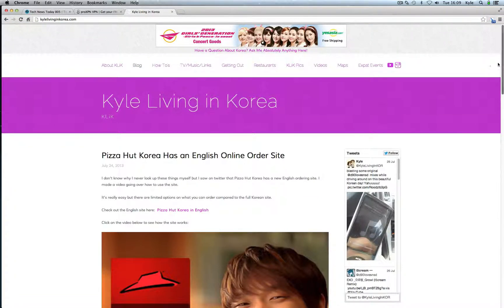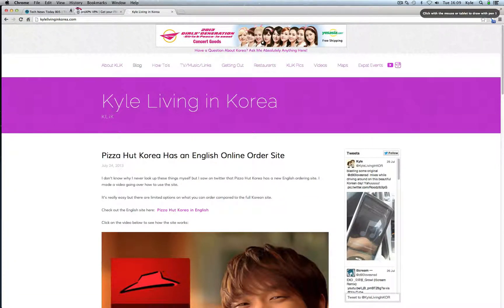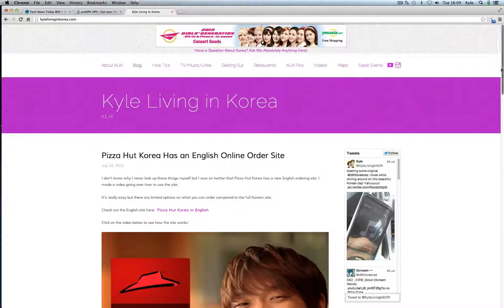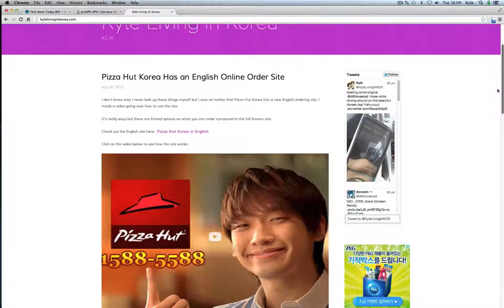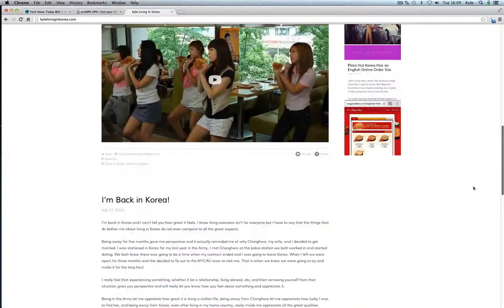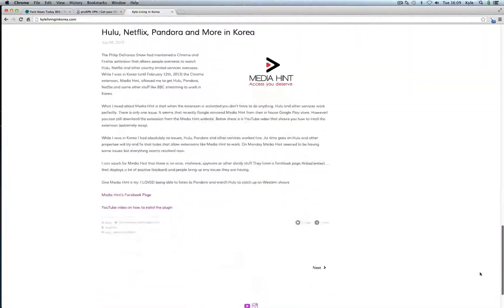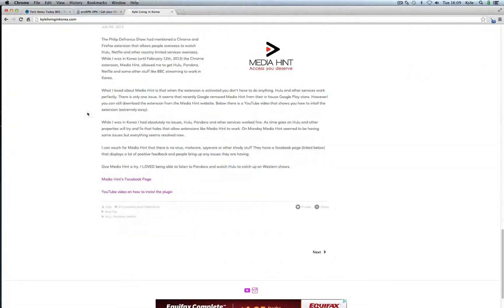If you have any questions go to KyleLivingInKorea.com and leave a message in the comments or just write me a message on the contact page. And I'll be happy to answer any questions or problems you might have. Alright, thanks for watching.